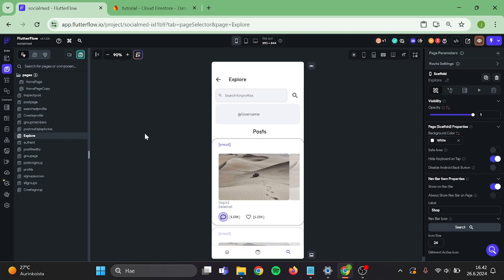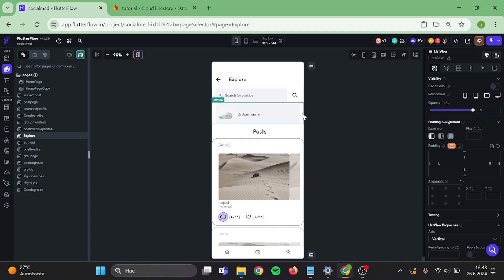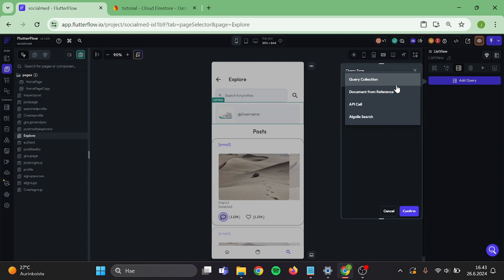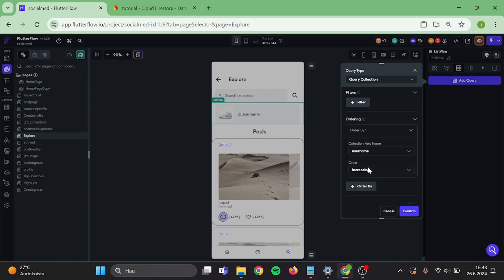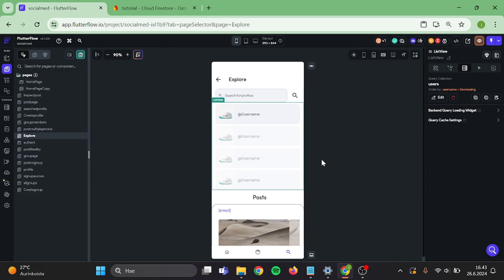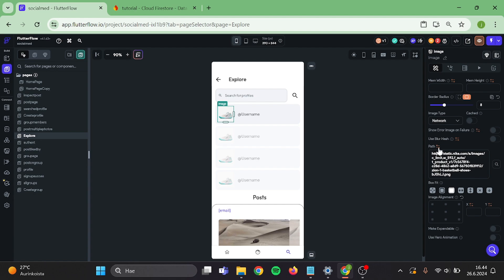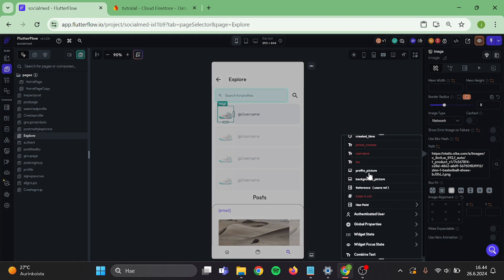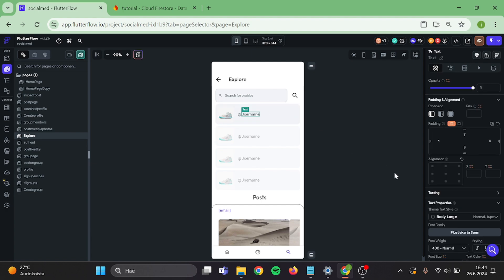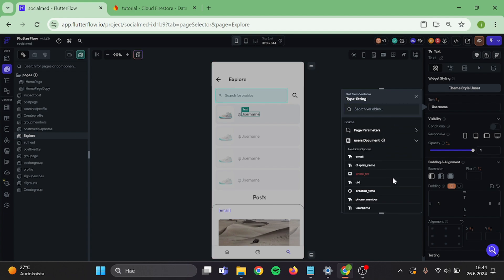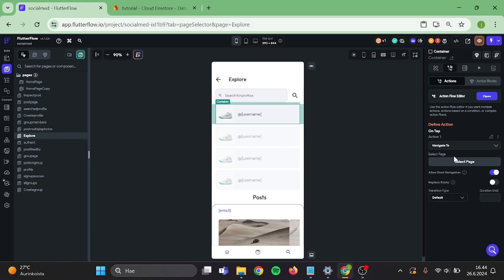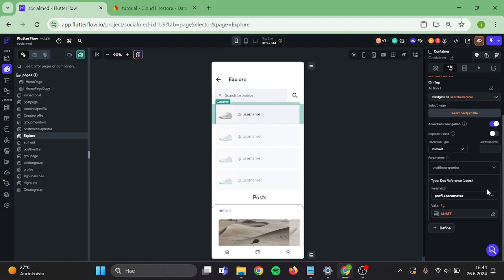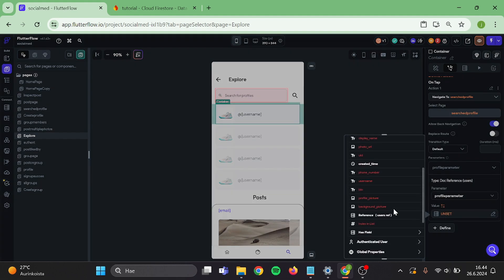Then head back to your explore page. Create a query to this list view — query collection, users — and order by username, decreasing. And confirm. Then click on the image. The value for that will be from the user's document: profile picture. And this text will be username. Now click on the container. Add an action to navigate to the user's profile page. And pass the parameter which will be the user's reference. And confirm.